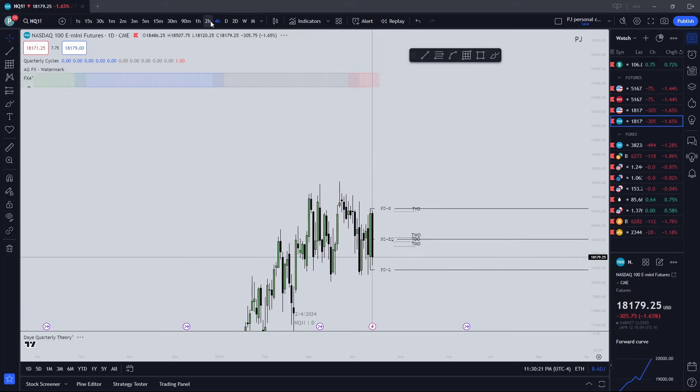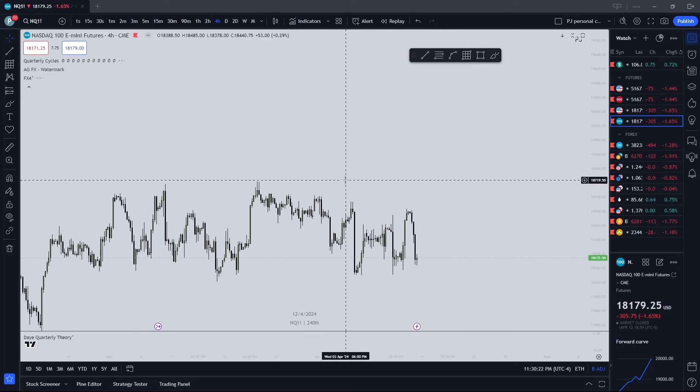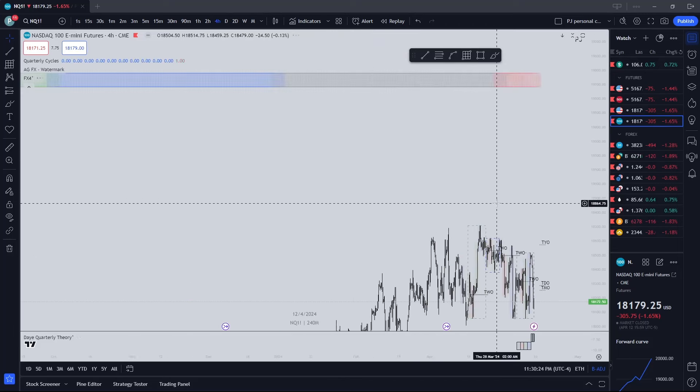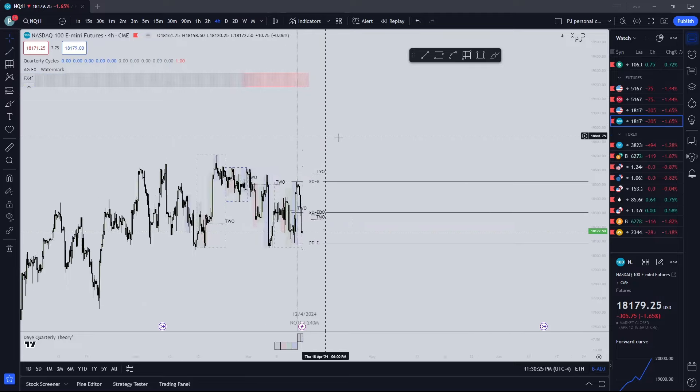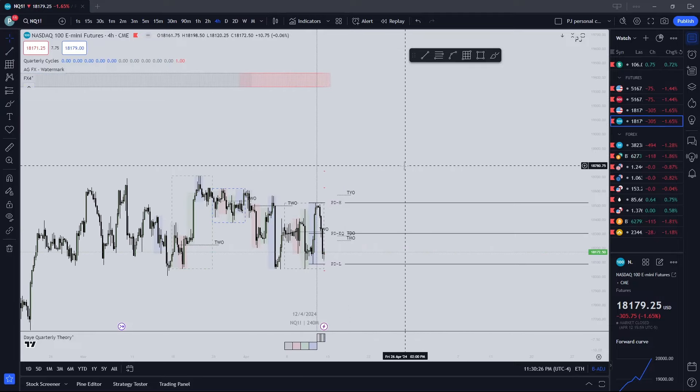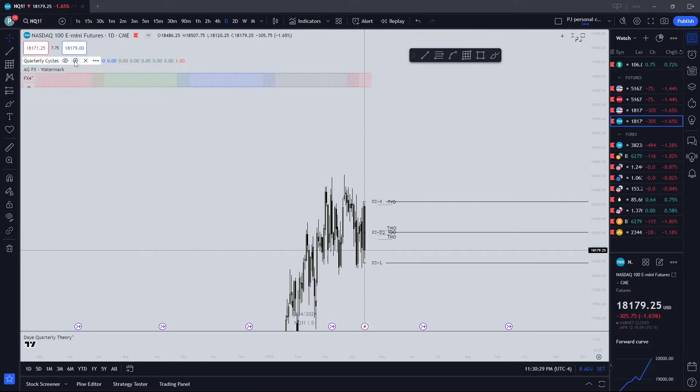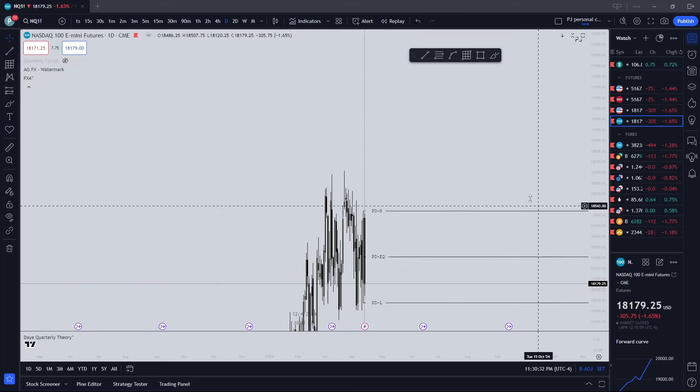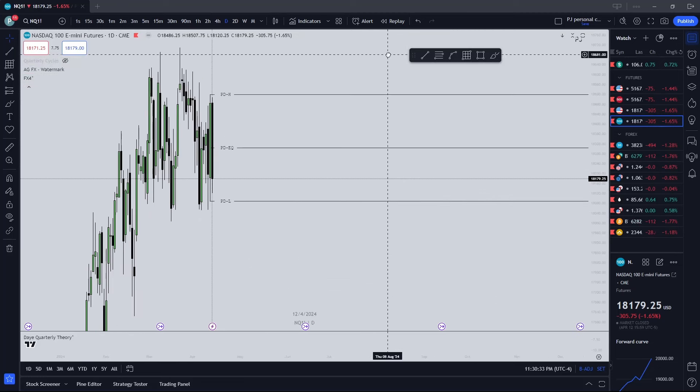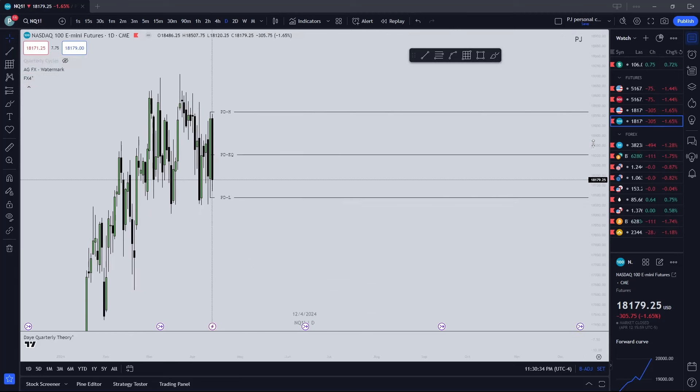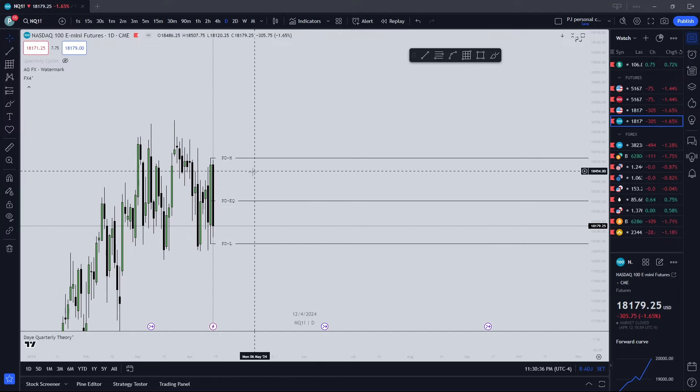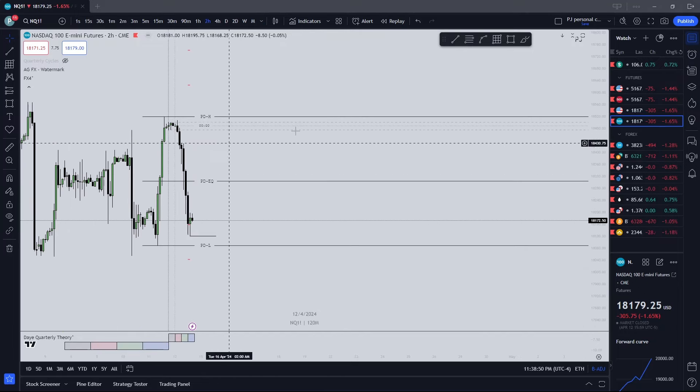And get to the four hour or one hour to show your weekly cycles. But I usually don't use that one as much just because I use it so much I kind of just know what time we're in.